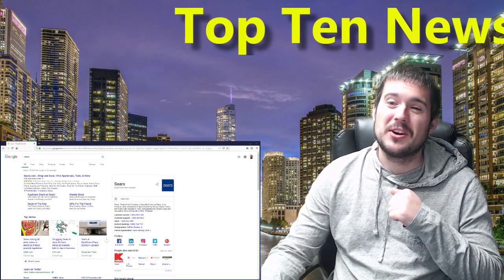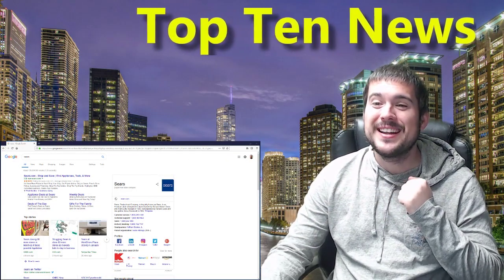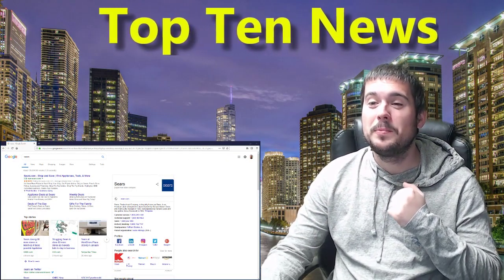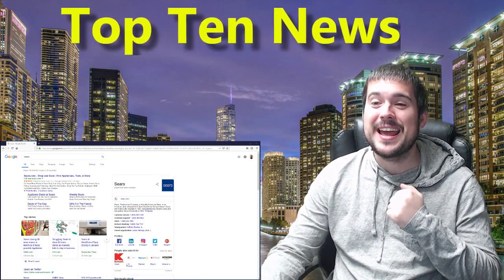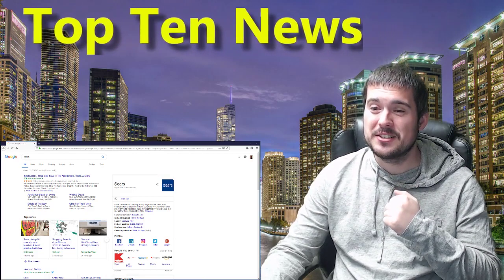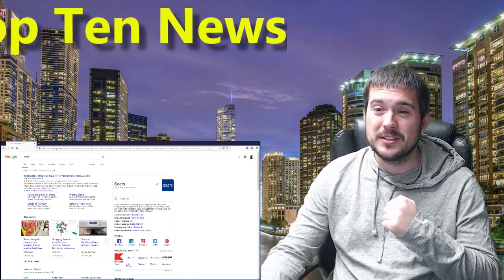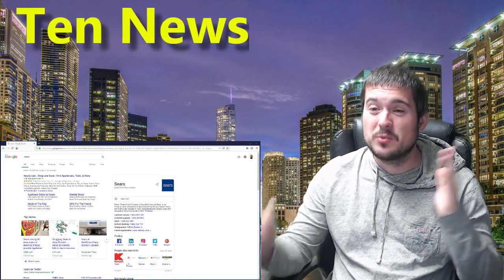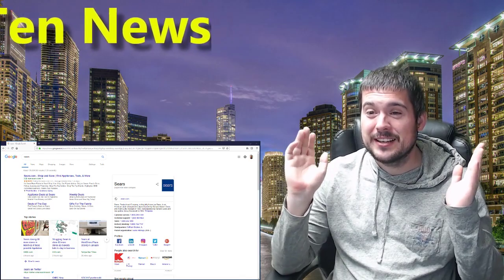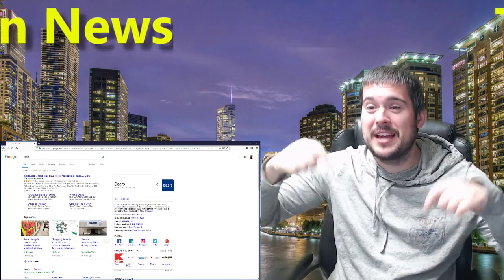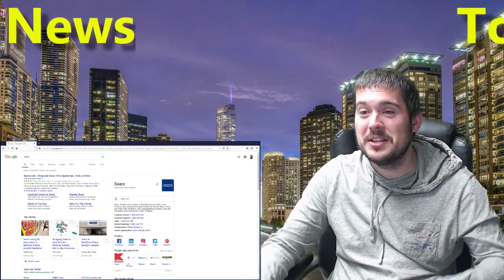Let's talk Kmart. Kmart and Sears will be closing 80 additional stores in the next few months. Is retail dying? Let me know in the comment section below.